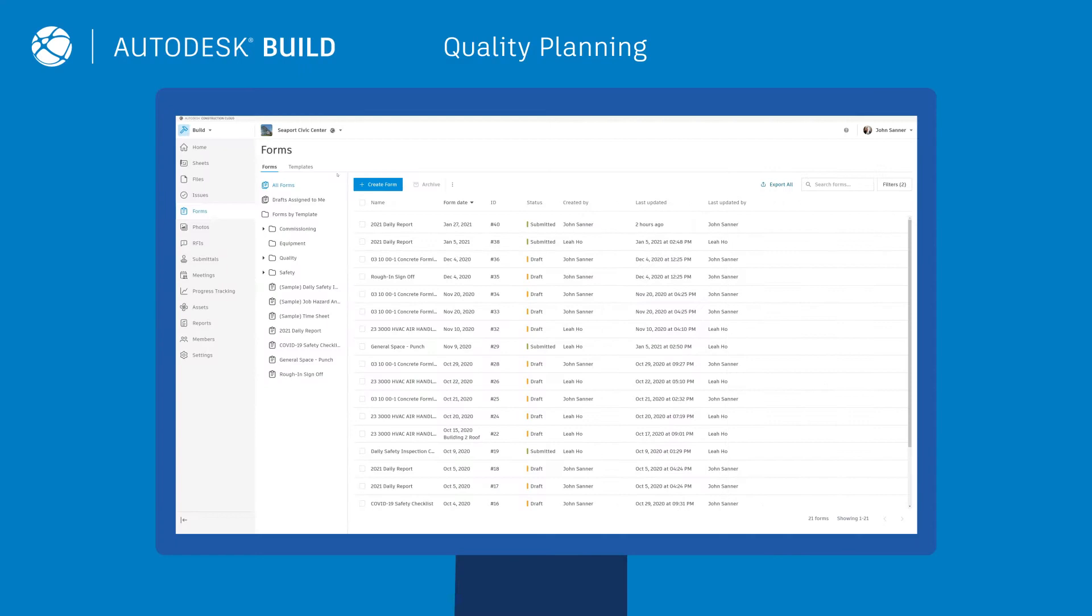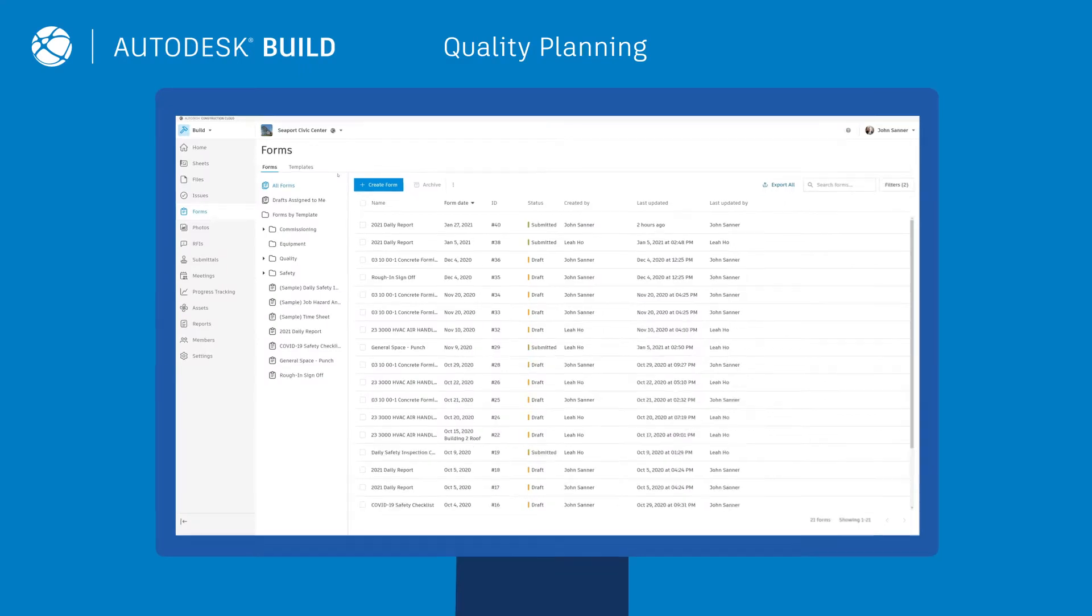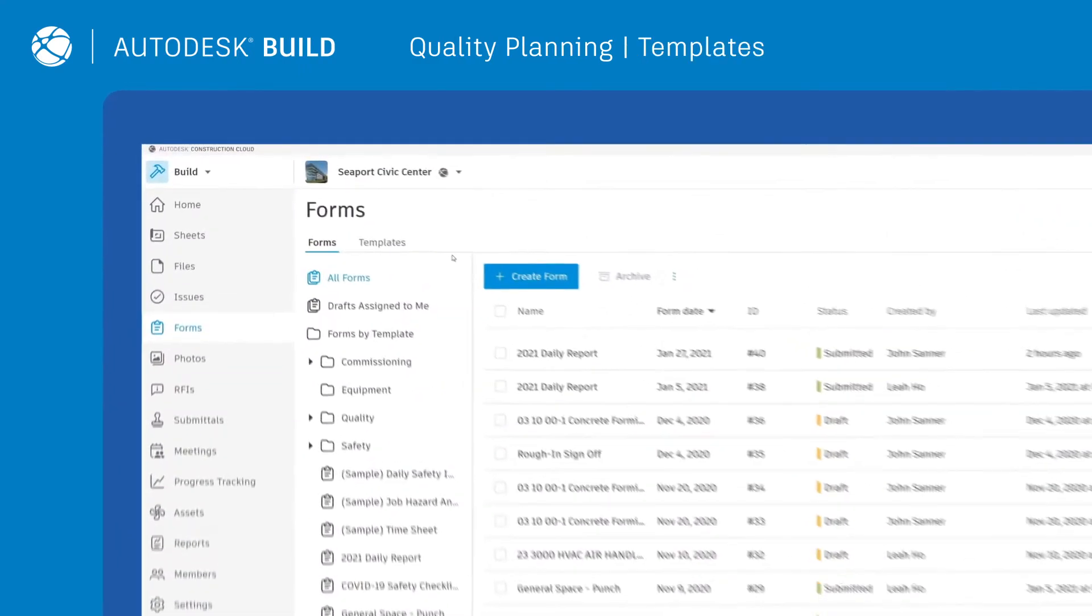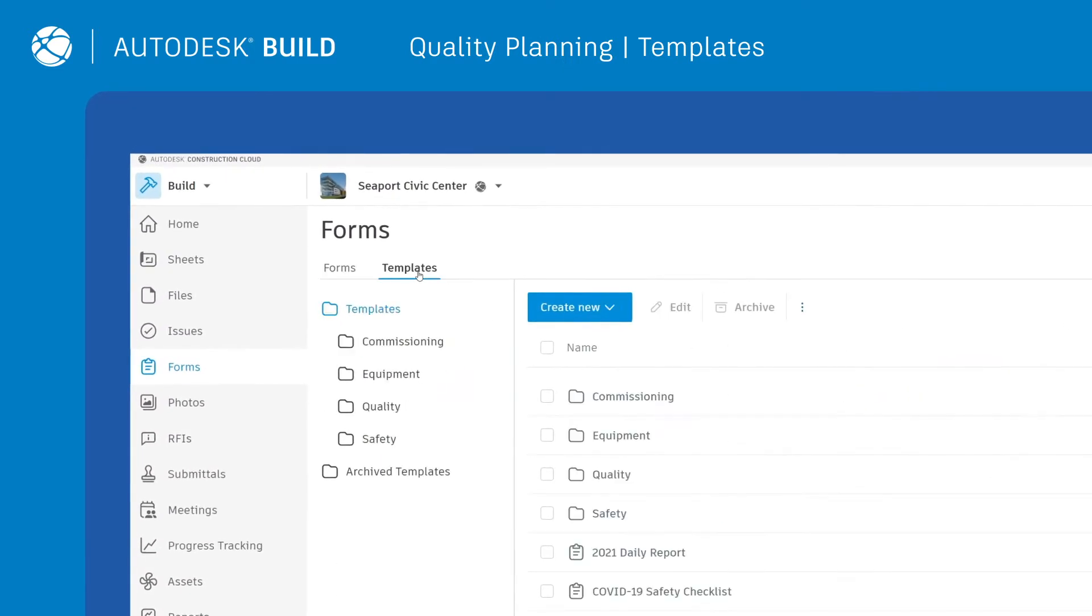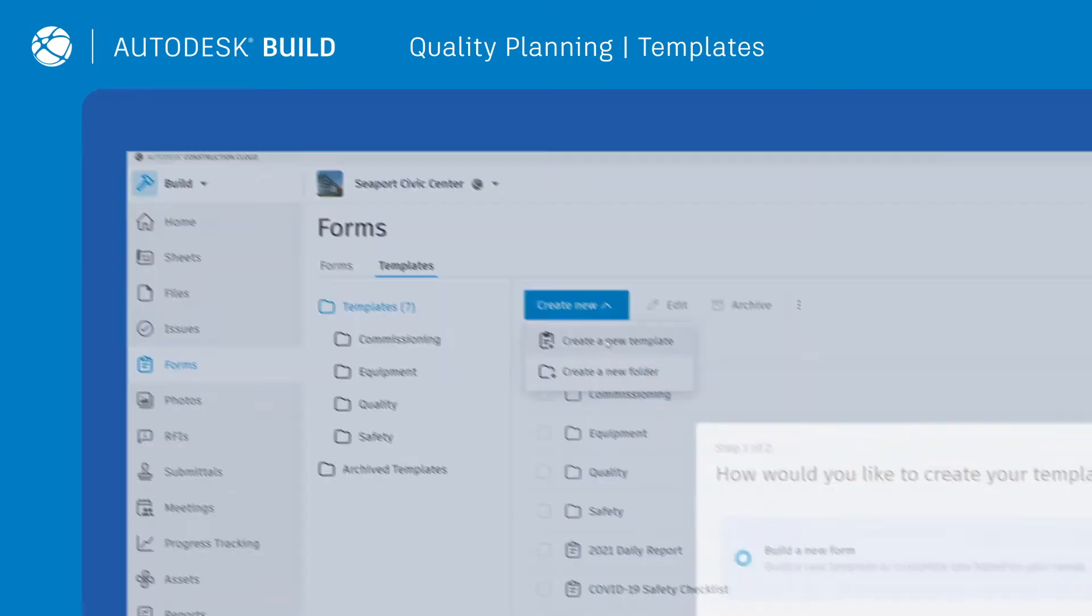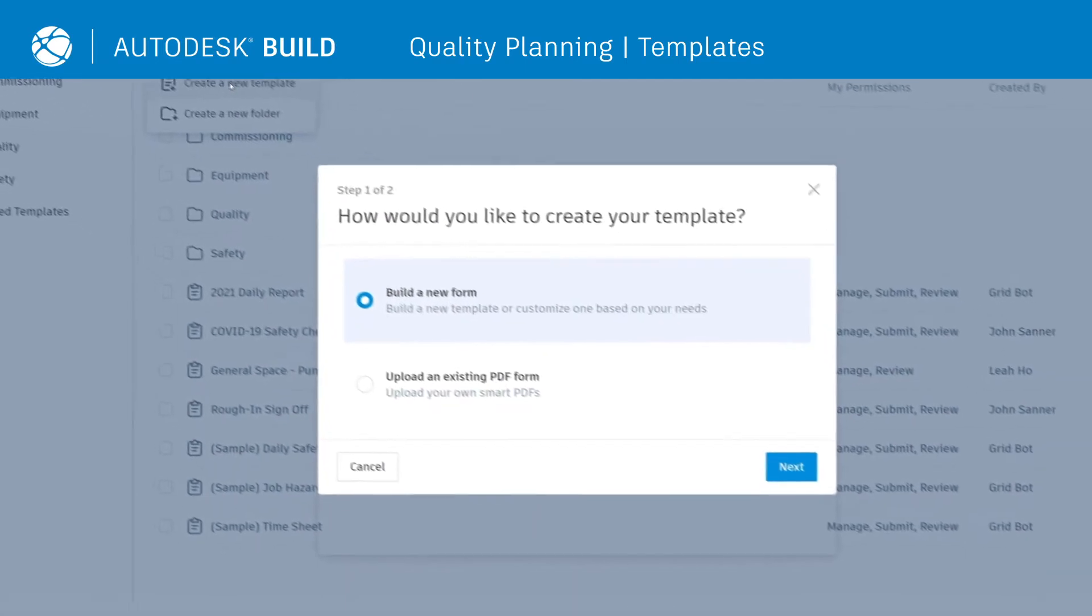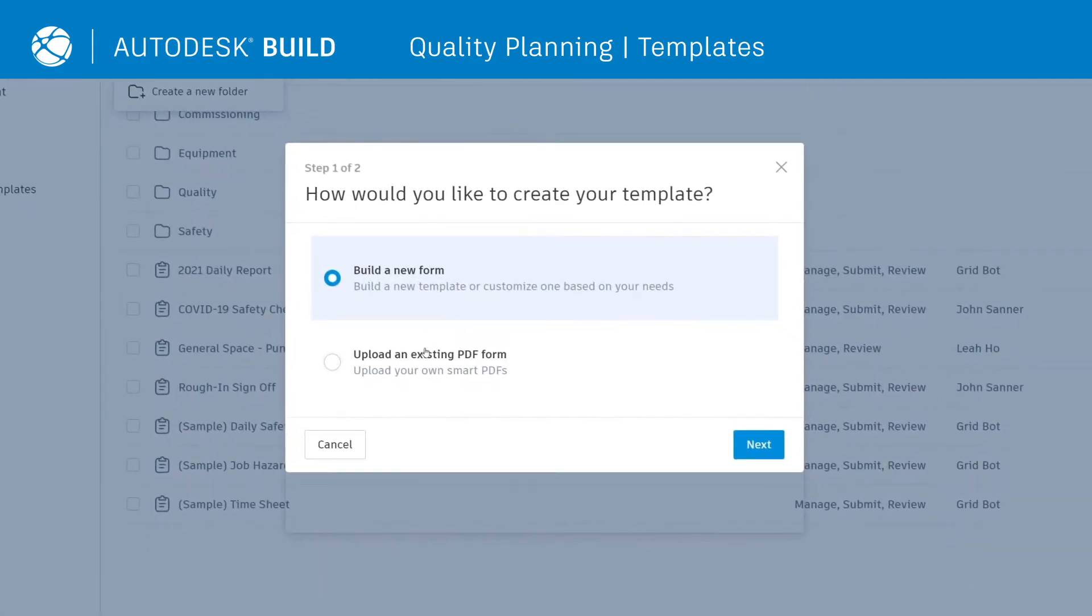Careful planning is the first step to reduce mistakes and minimize rework on your projects. To start, teams can create templates for quality checklists to standardize data collection, use pre-built templates, upload existing PDFs, or build templates from scratch.